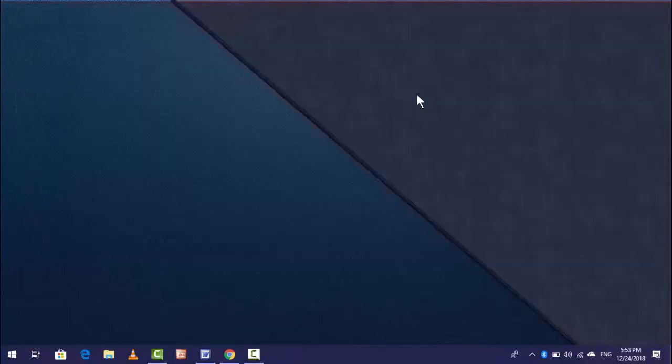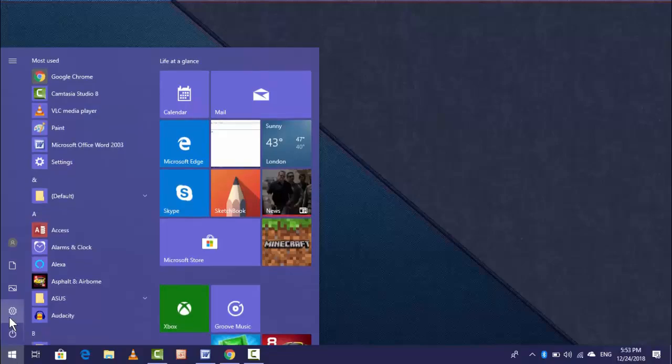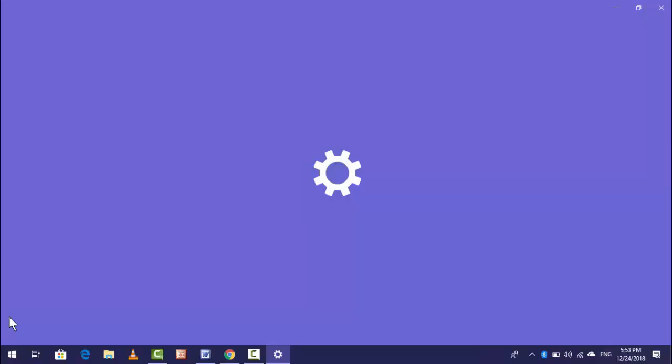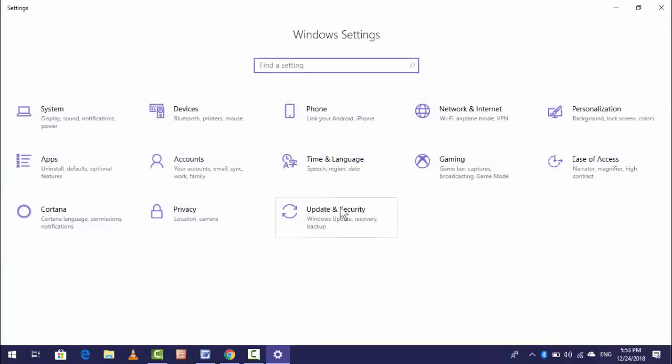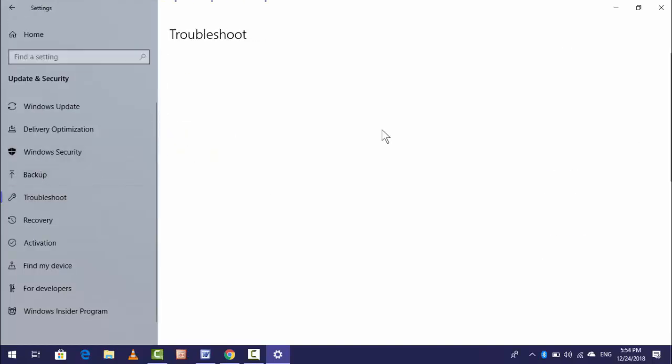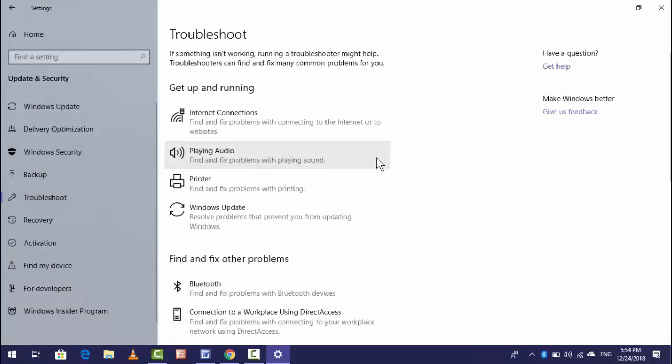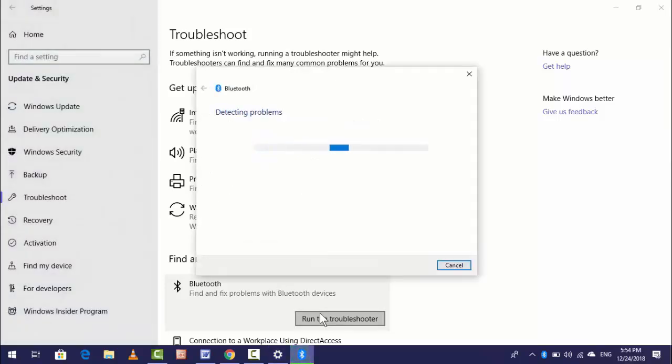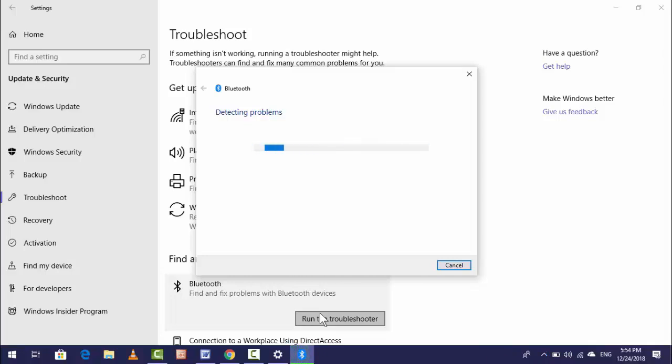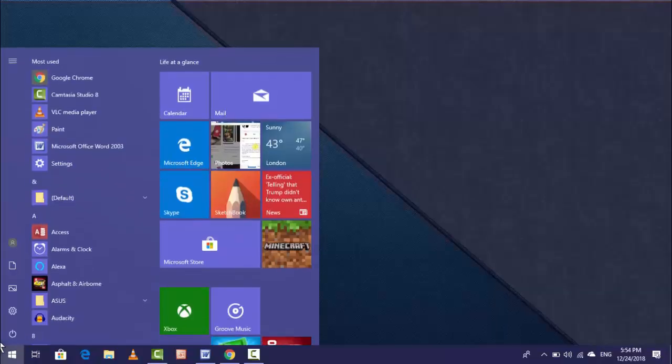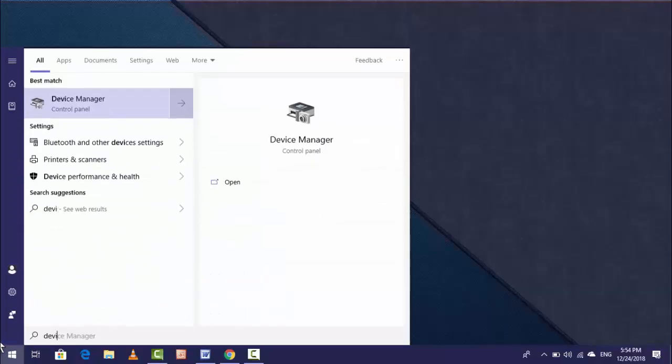Now the first method: go to Start, then go to Update & Security, click on Troubleshoot, and you will find the Bluetooth option. Click on Run Troubleshooter. This will auto-detect and fix any Bluetooth errors.